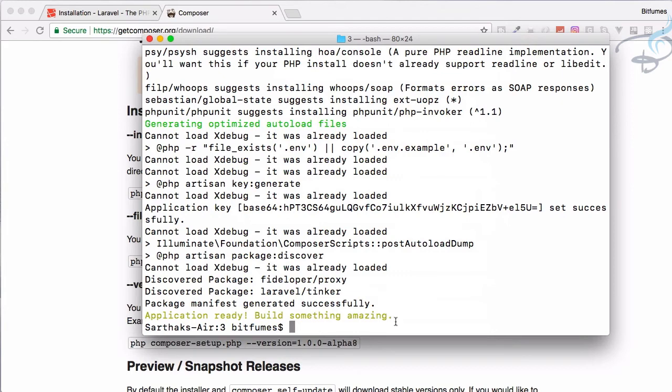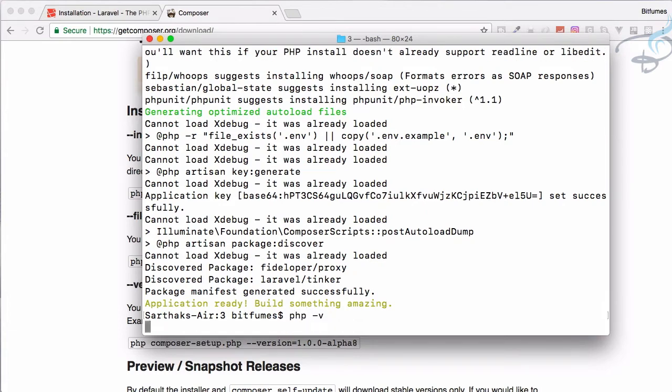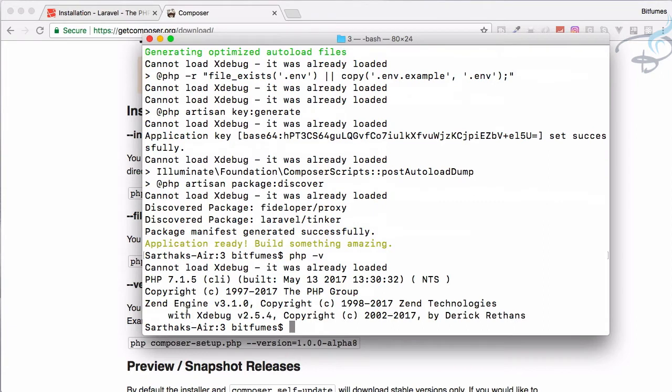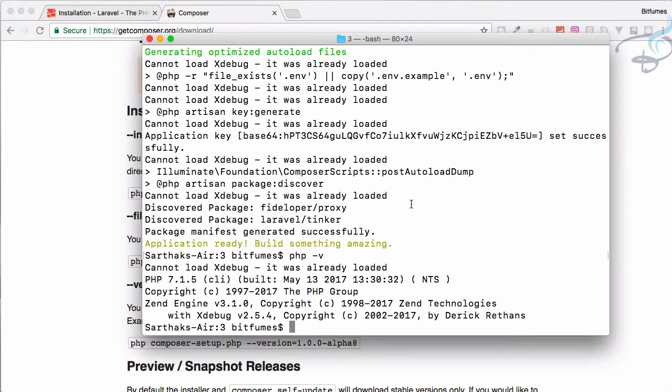Now we don't need any XAMPP or WAMP because we are on Mac machine and Mac gives you PHP by itself. If I say php -v we are getting the PHP version. I am having 7.1.5. If you don't have PHP 7 or greater then the next thing I'm going to show you will give you PHP 7 and greater and also MySQL.